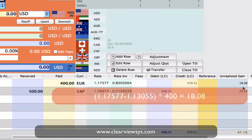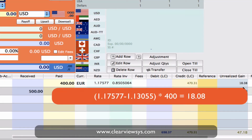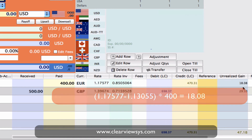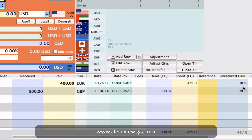Again, not real profit — it's just reflecting the difference between the market rate and our rate, multiplied by the volume of the transaction. This is how the unrealized gain is calculated within Currency Exchanger.